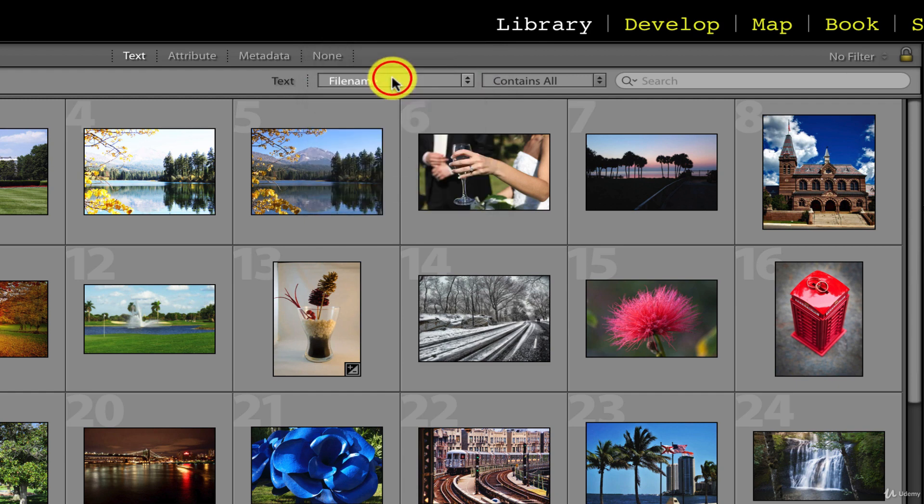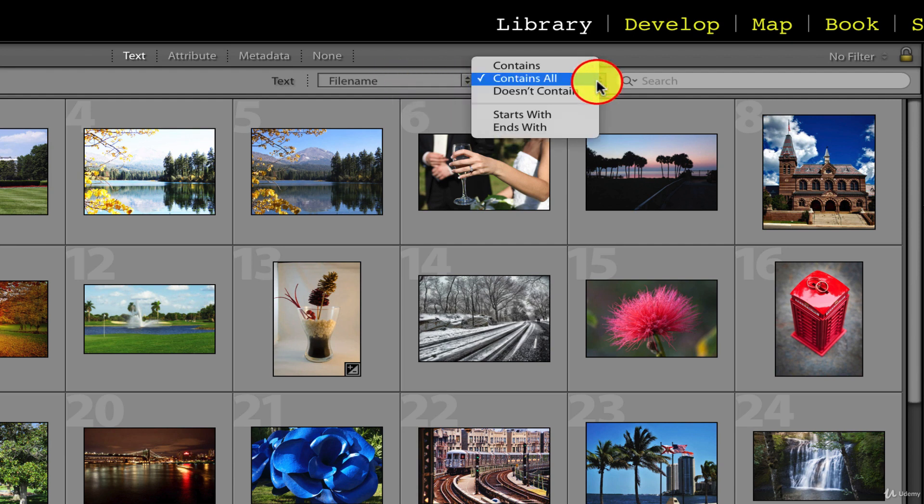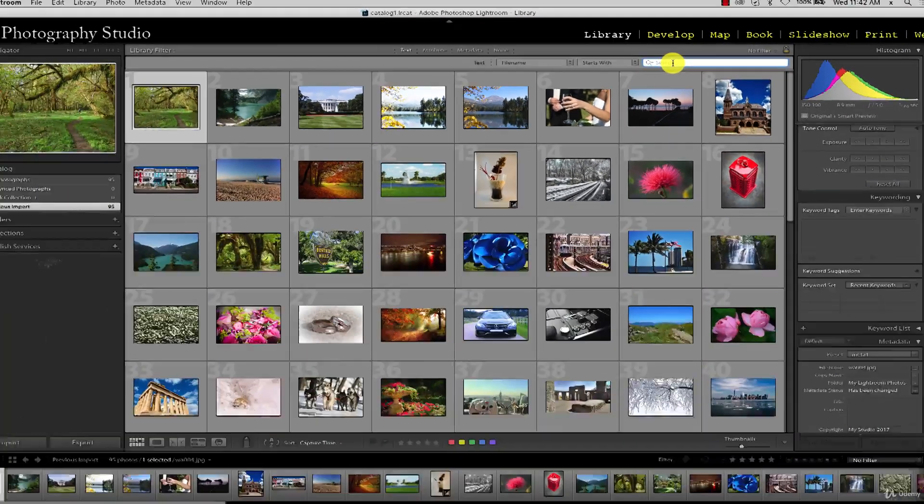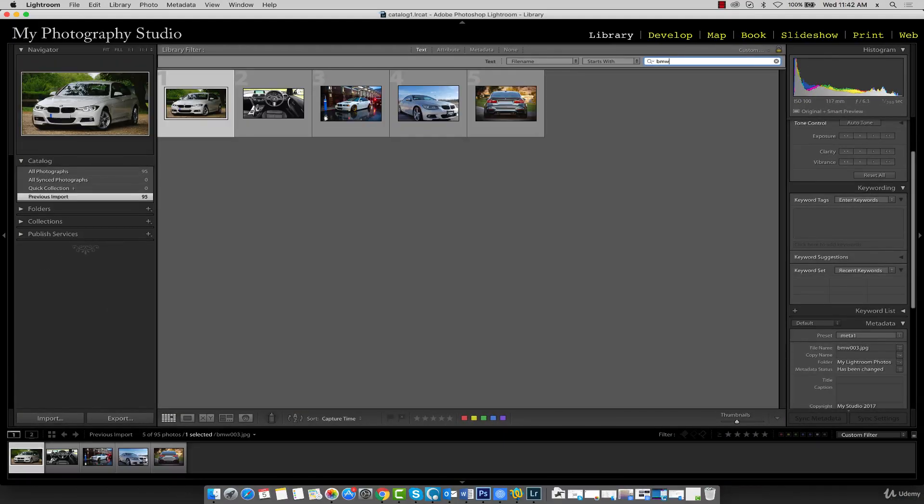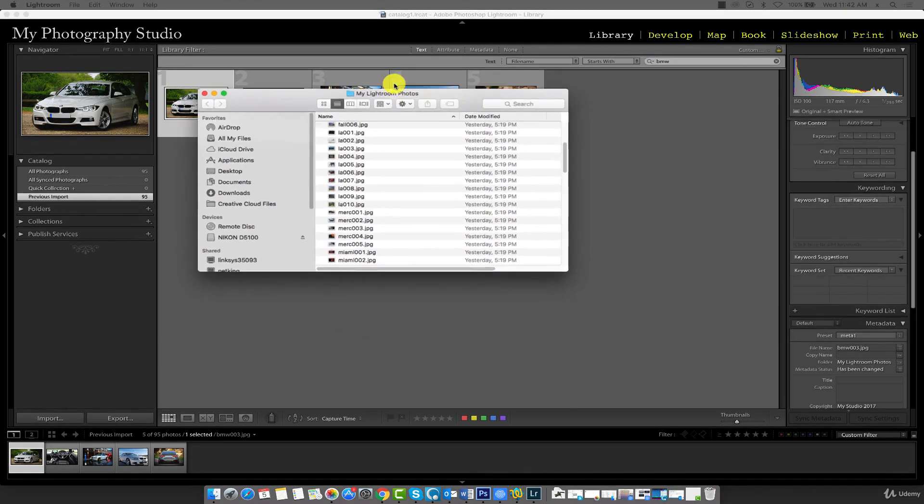From the second menu, select starts with. Type in BMW in the search field. We do this because all our BMW model photographs start with the letters BMW, and I'll just show you the my Lightroom photos directory so you can confirm this.